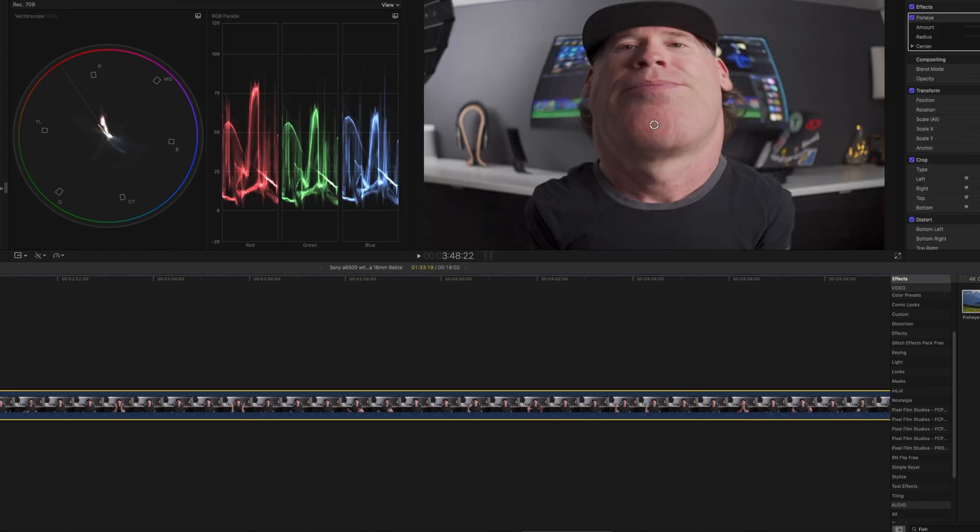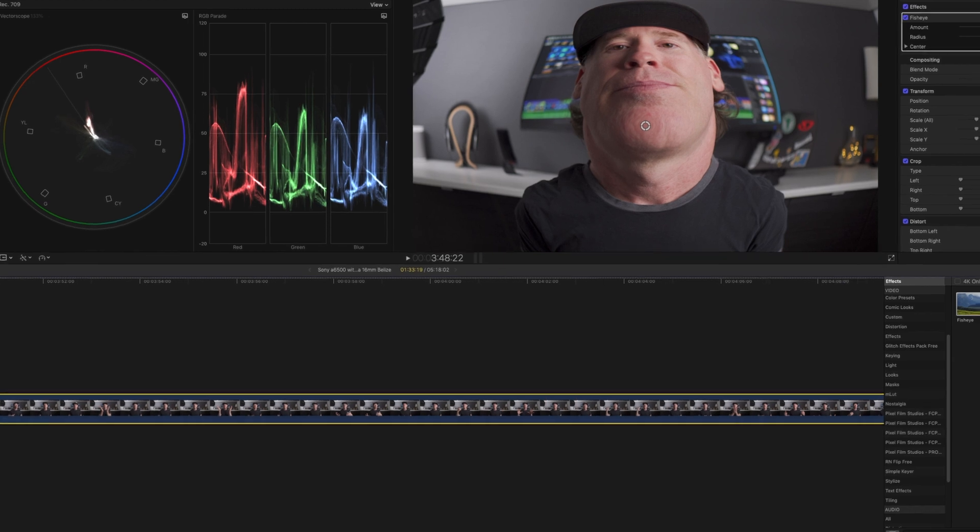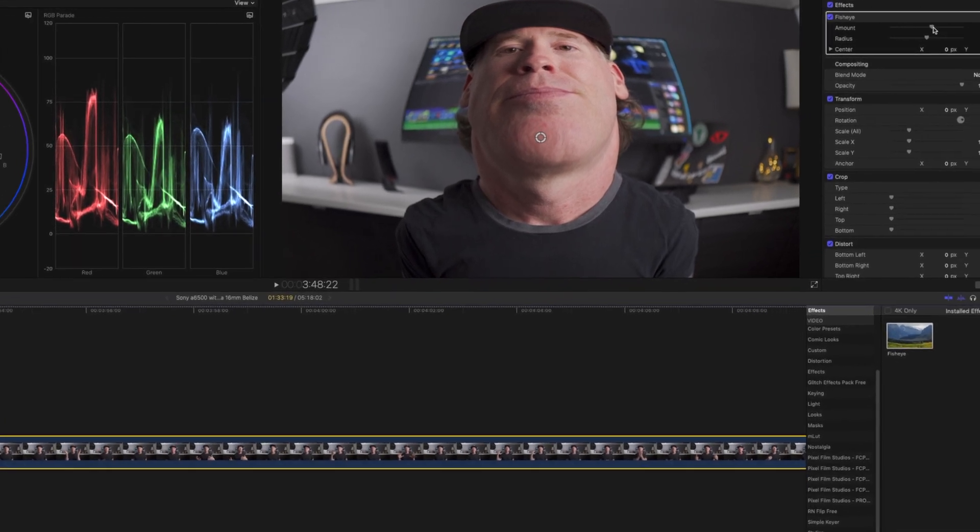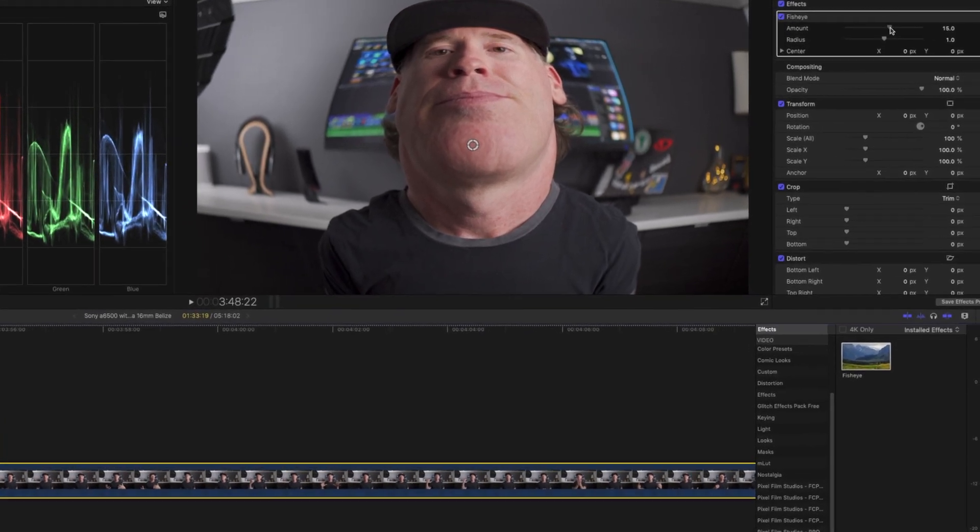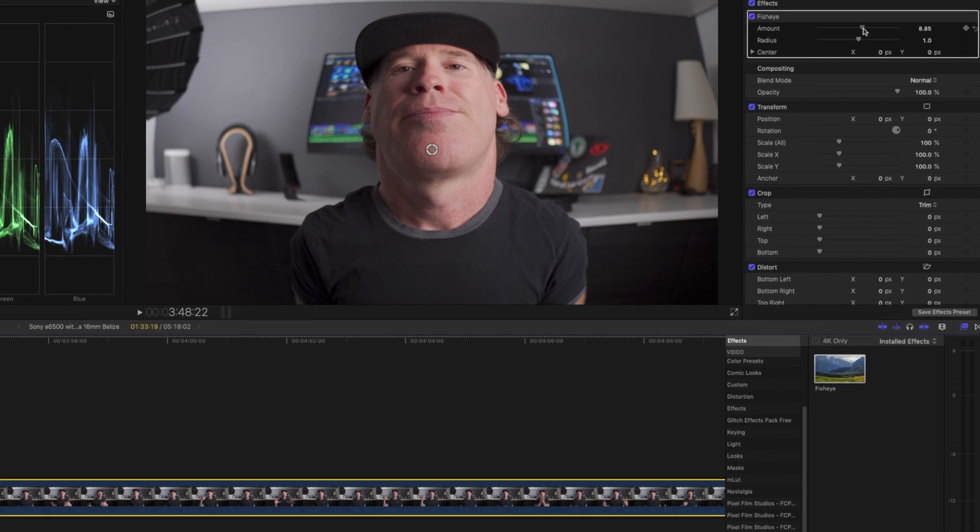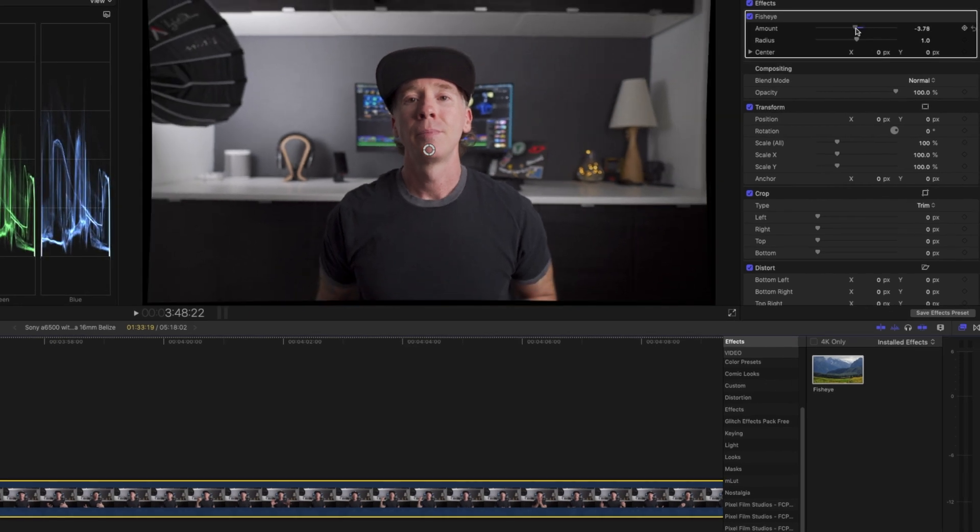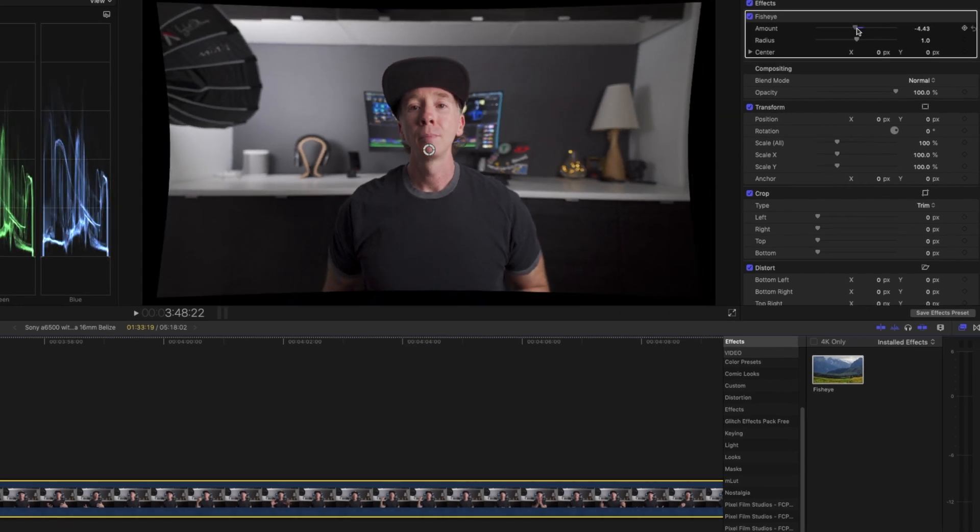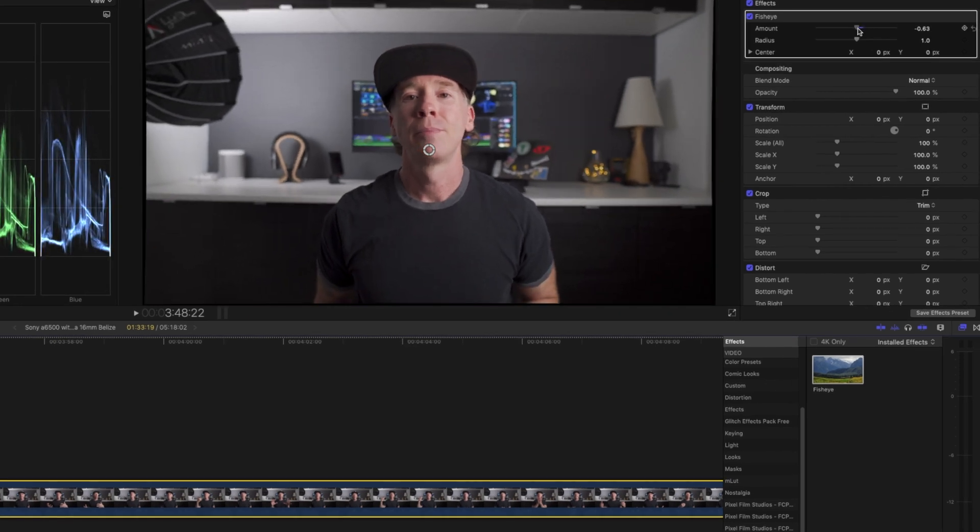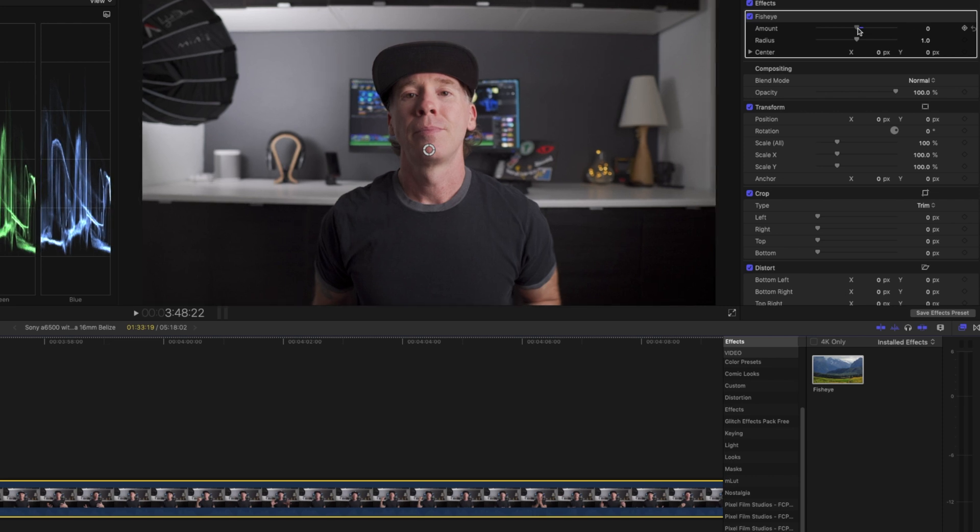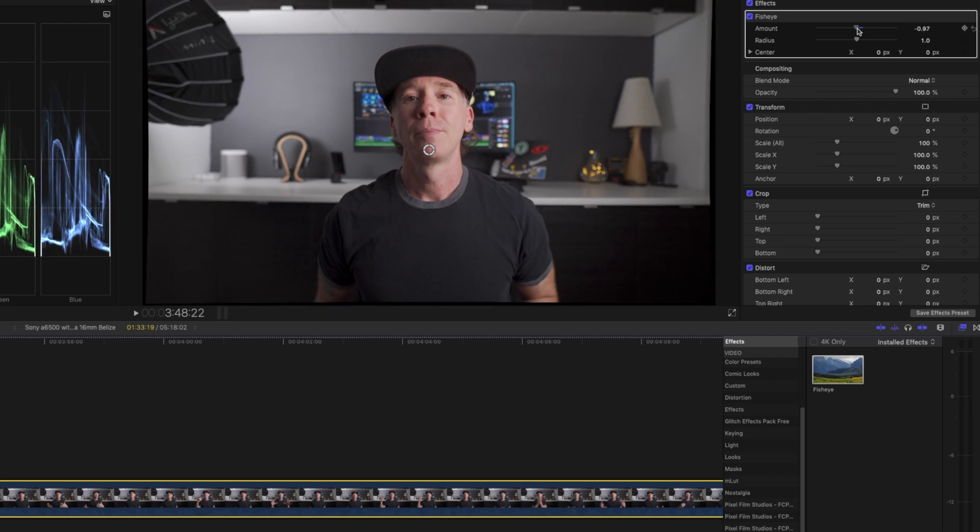Now of course, yep, I look ridiculous, but what we're going to actually do is move things over to the negative. So we're going to come over here and for the amount, we're heading into the negative. Now that's a little too much. So as you'll see, you can run away with this, but what we're going to do is kind of hang about right there.